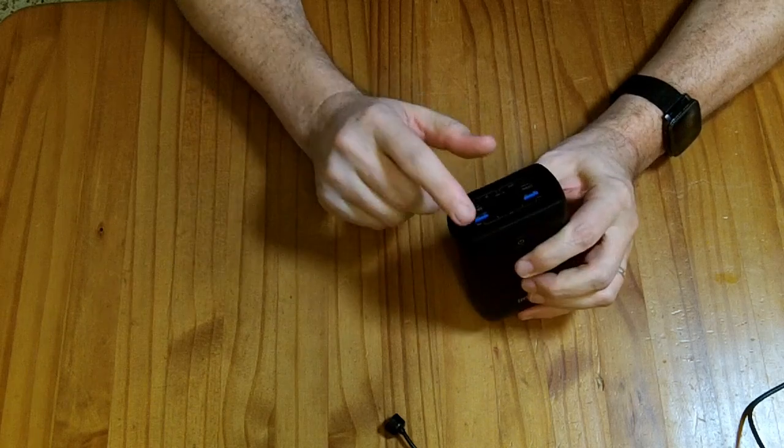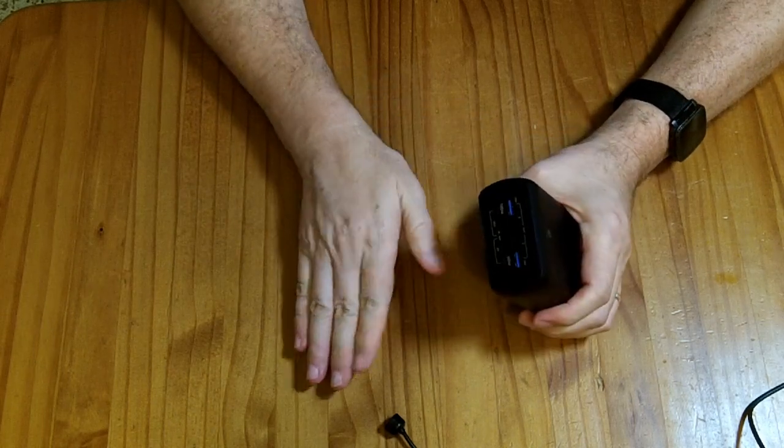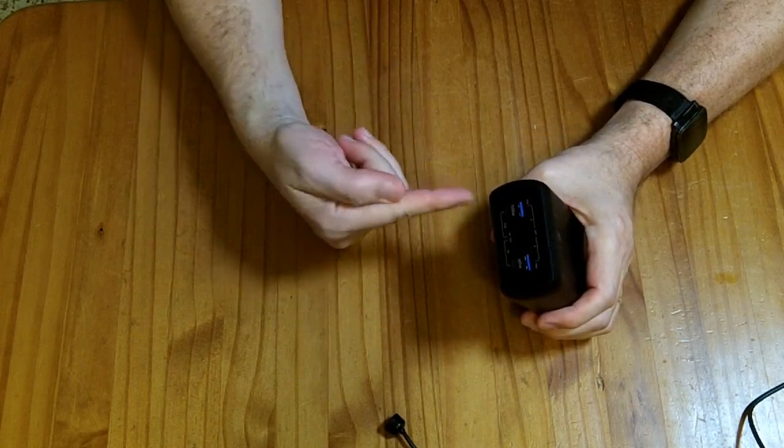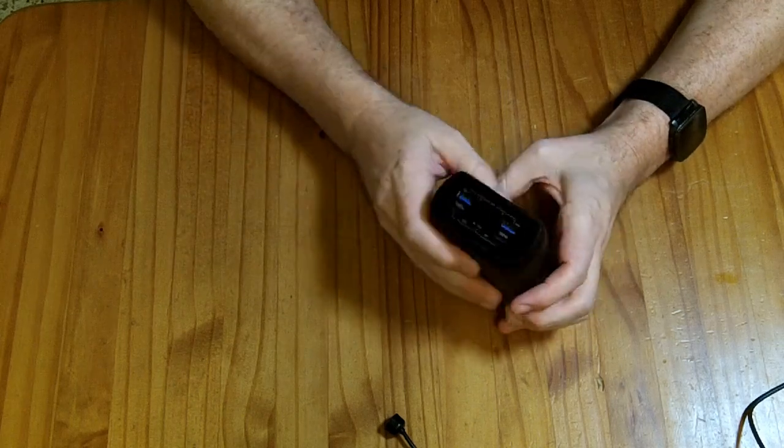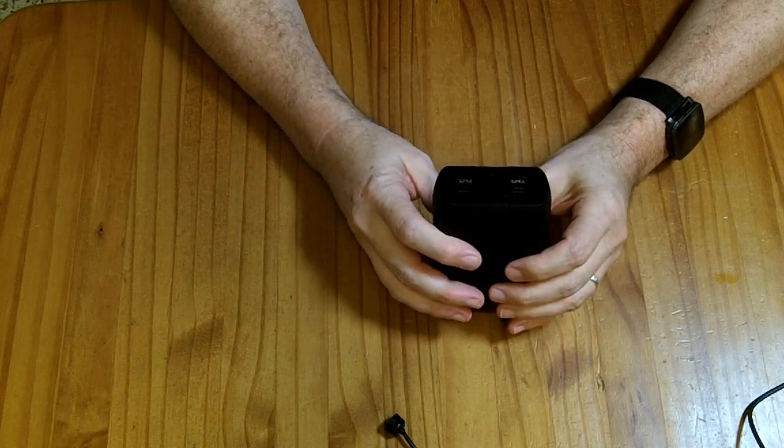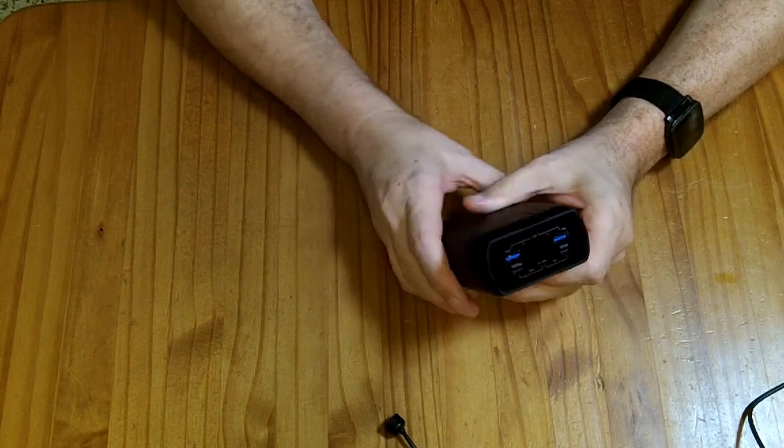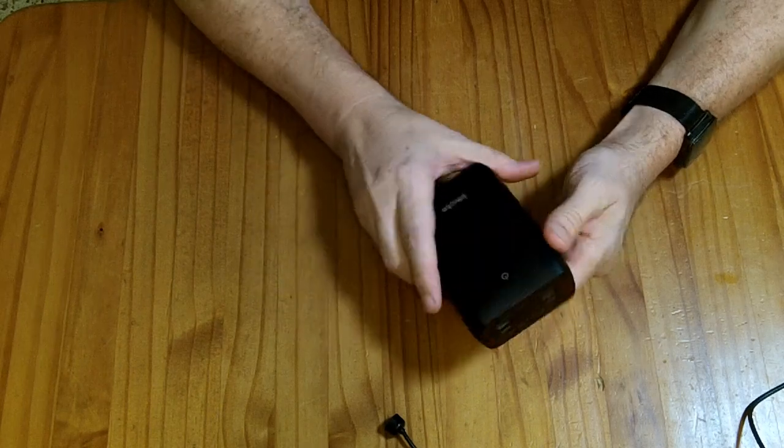They claim a 99 watt hour battery capacity. When I'm charging this thing up from zero, it gets up to about 90 watt hours of current going in or power going in. My guess is that the battery in there is probably closer to 85 watt hours.